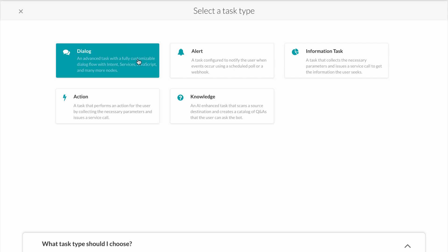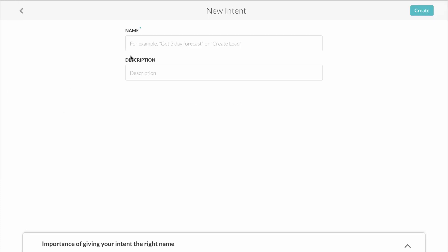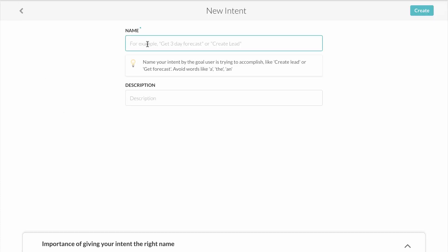We're now going to add a new dialogue task. First, we must create an intent to start our dialogue. This is what the bot will use to identify the task it's supposed to execute. For example, in our weather bot, get current temperature.